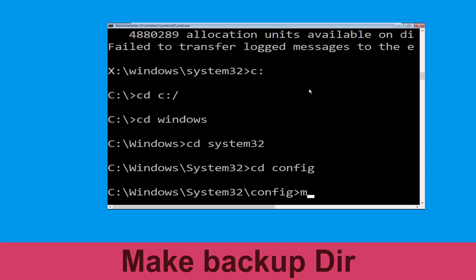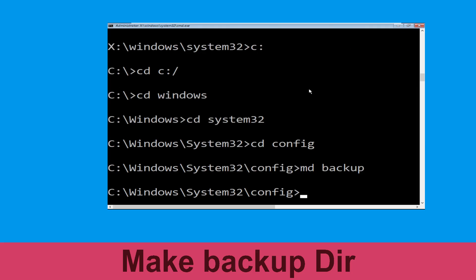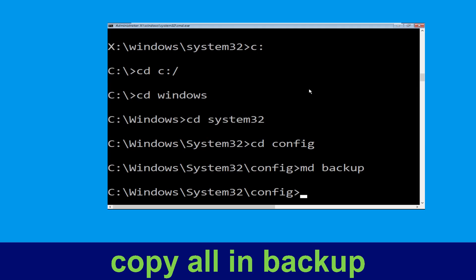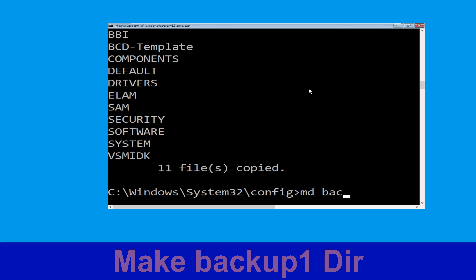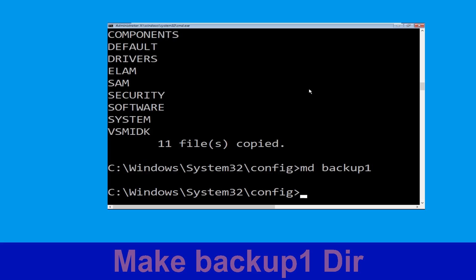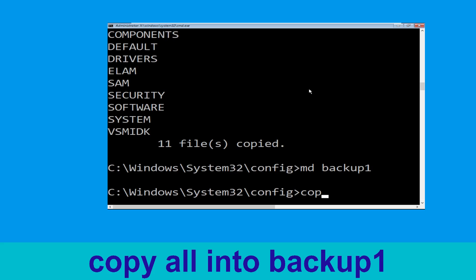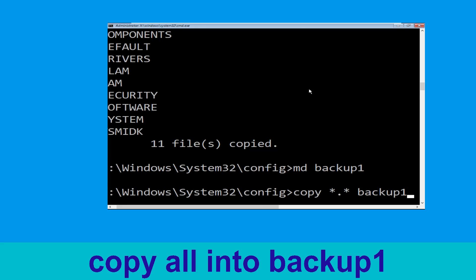Then type md backup and hit enter. Now type copy *.* backup and hit enter. Now type md backup1 and hit enter. Now type copy *.* backup1 and hit enter.